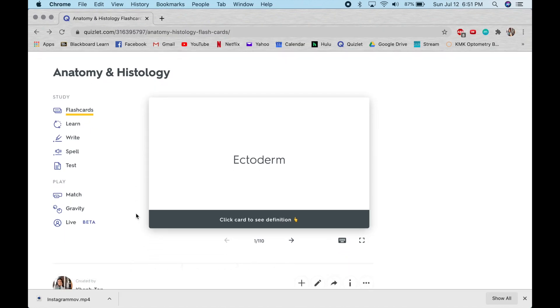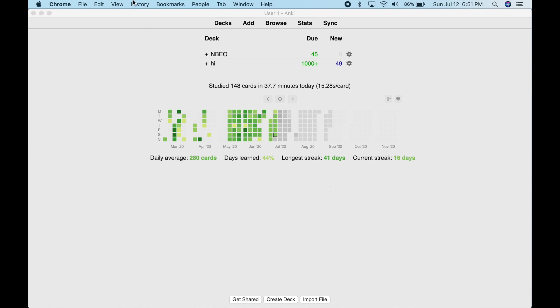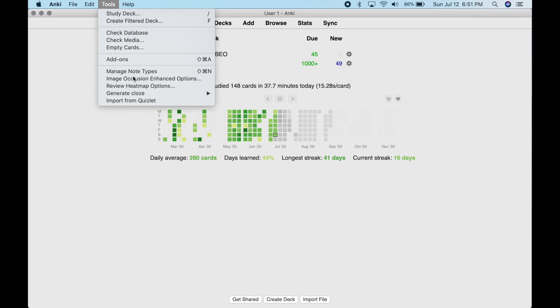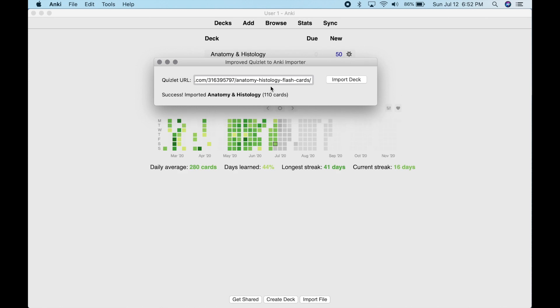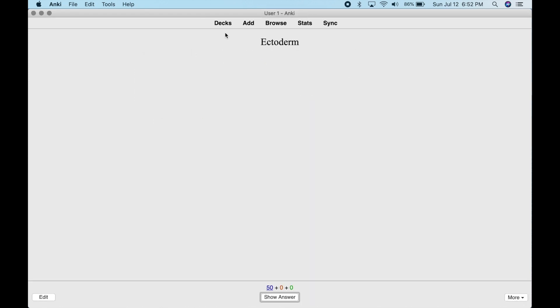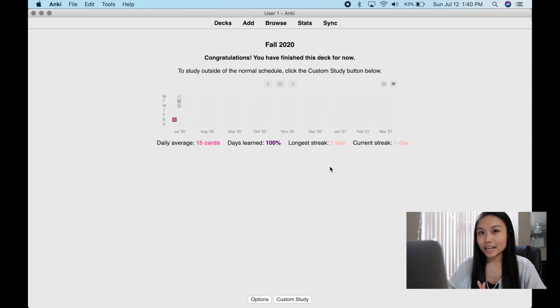If you found a flashcard deck on Quizlet that you like and want to import it into Anki, copy the link. Using the Quizlet converter add-on we downloaded earlier, go to 'Tools,' click 'Import from Quizlet,' paste the deck link, and there it is. That's a good way to use Quizlet decks you've found, or if you prefer making decks in Quizlet first, you can import them into Anki. That's basically how I make my flashcards — really simple and easy.